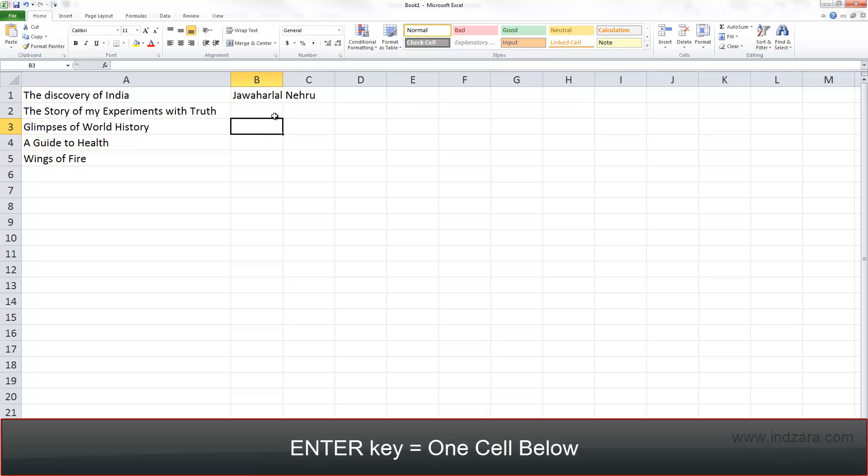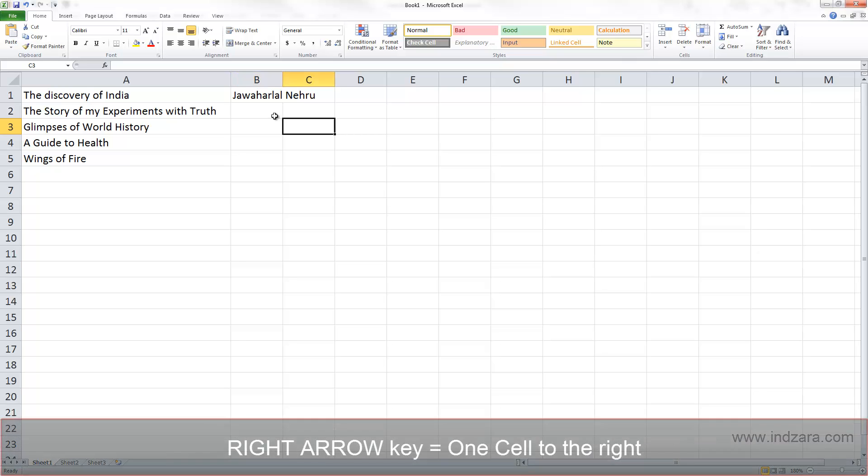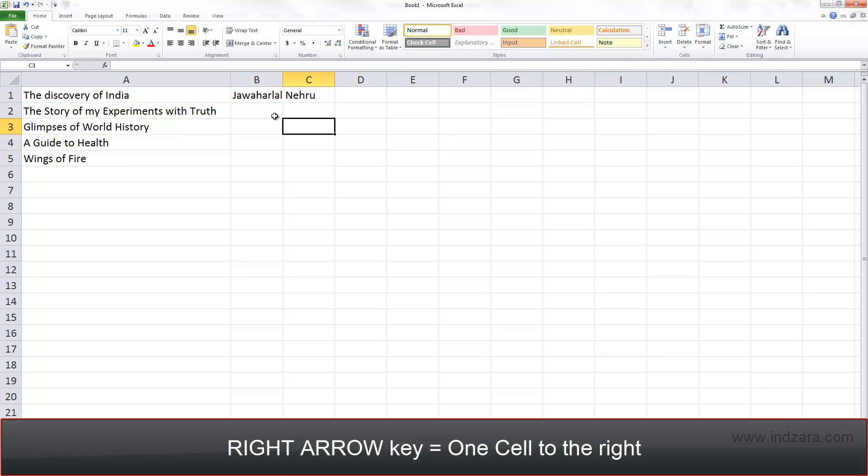If I need to move one cell to the right I can use the right arrow key to move here, in this case to cell C3.